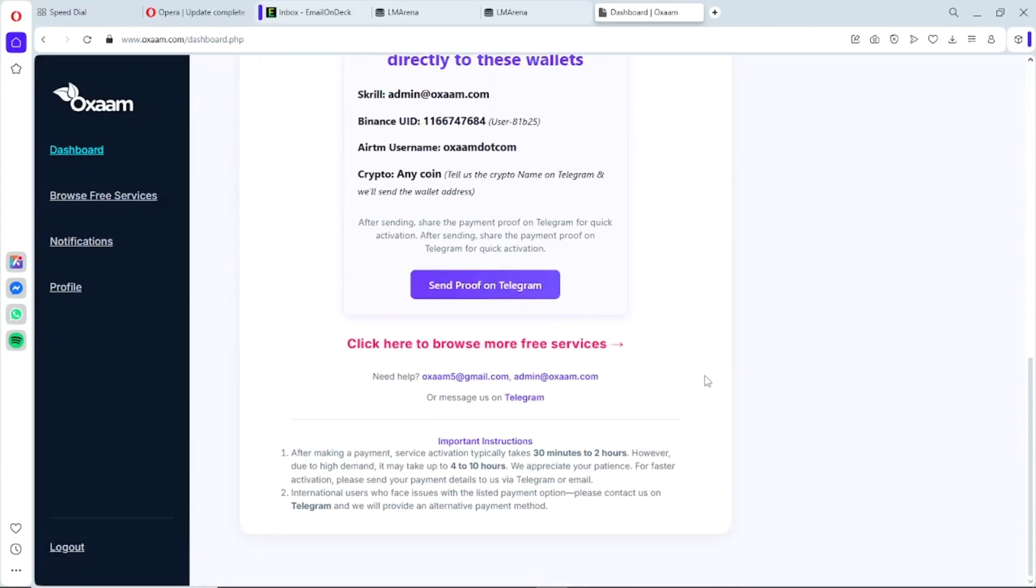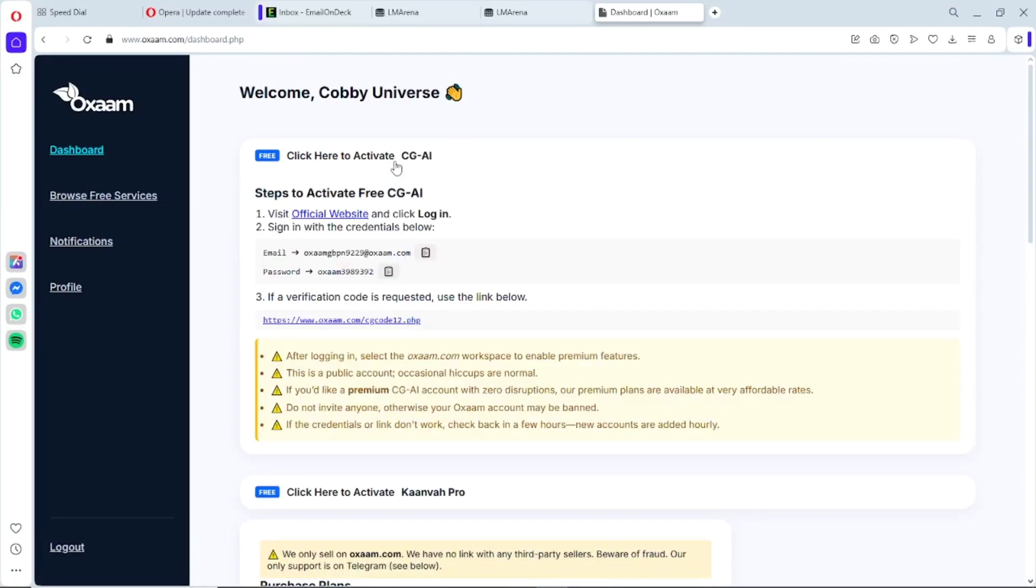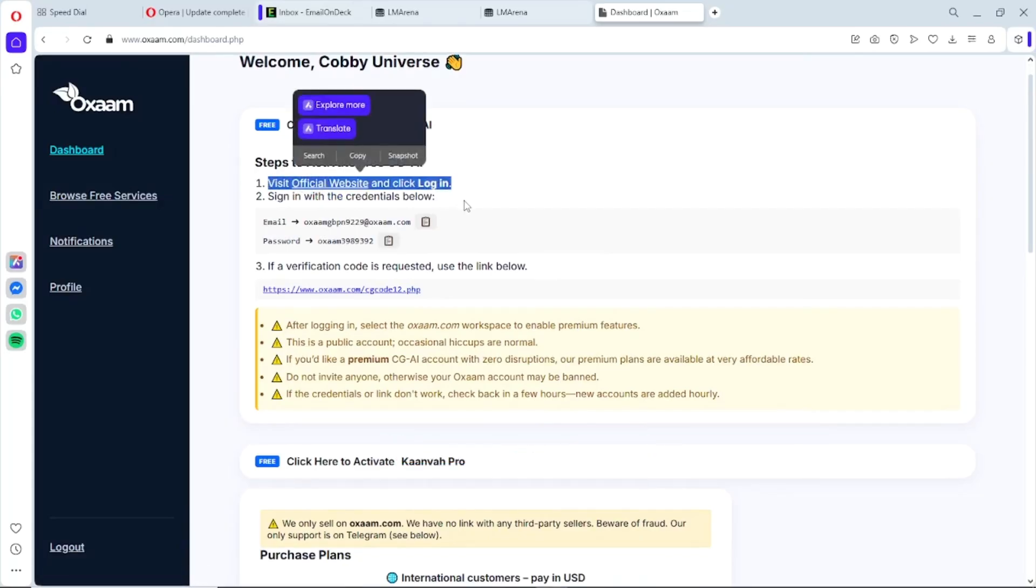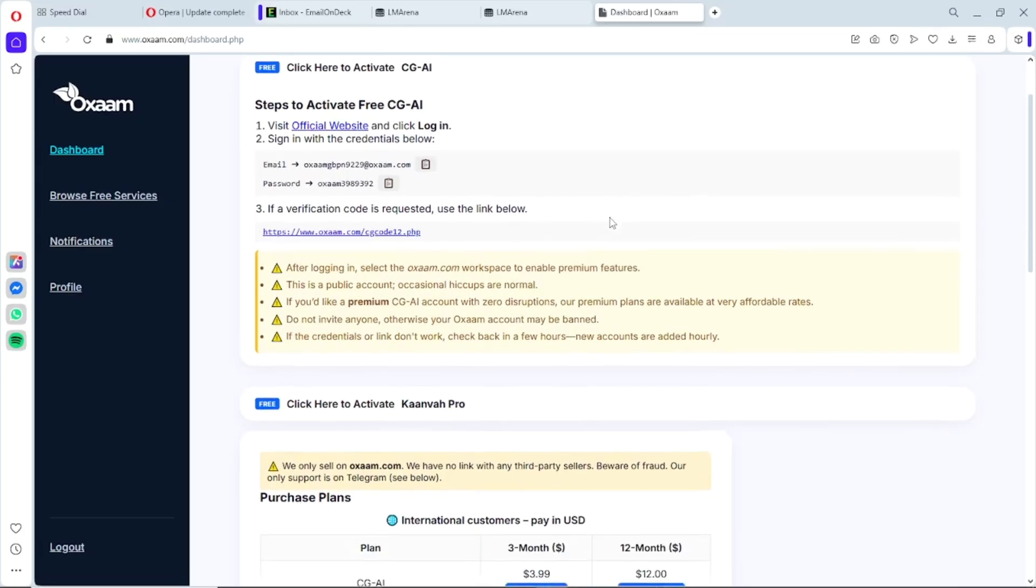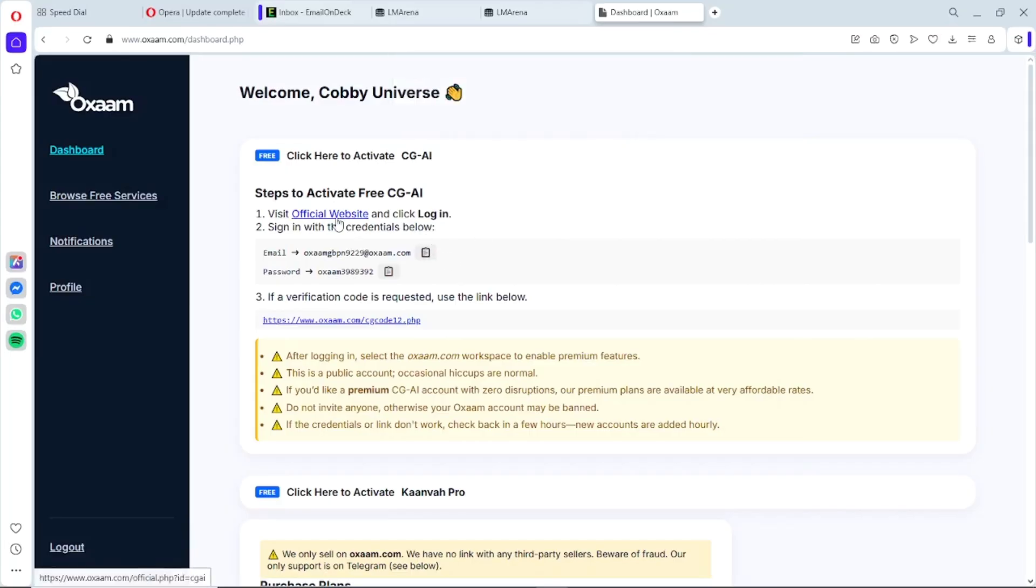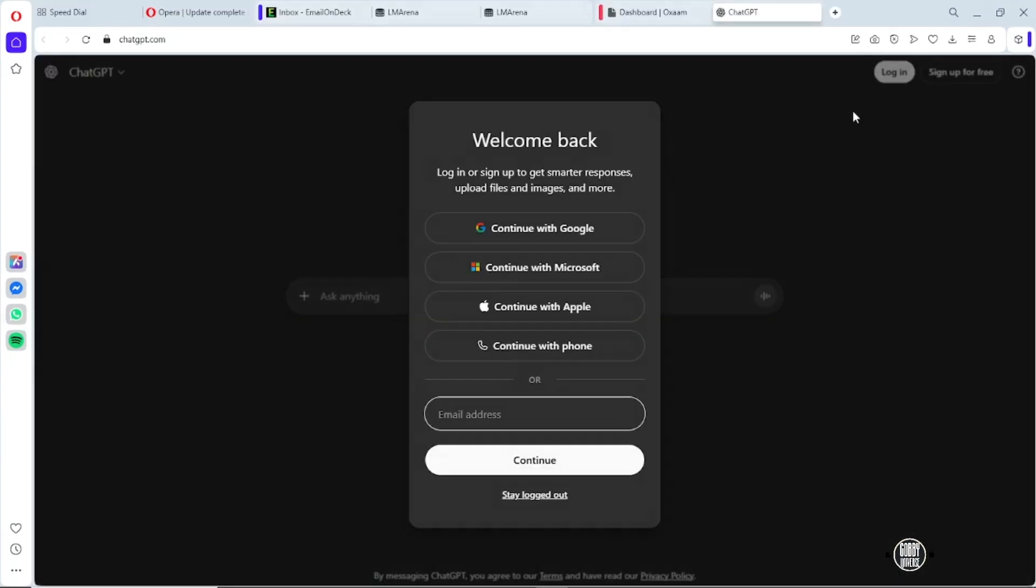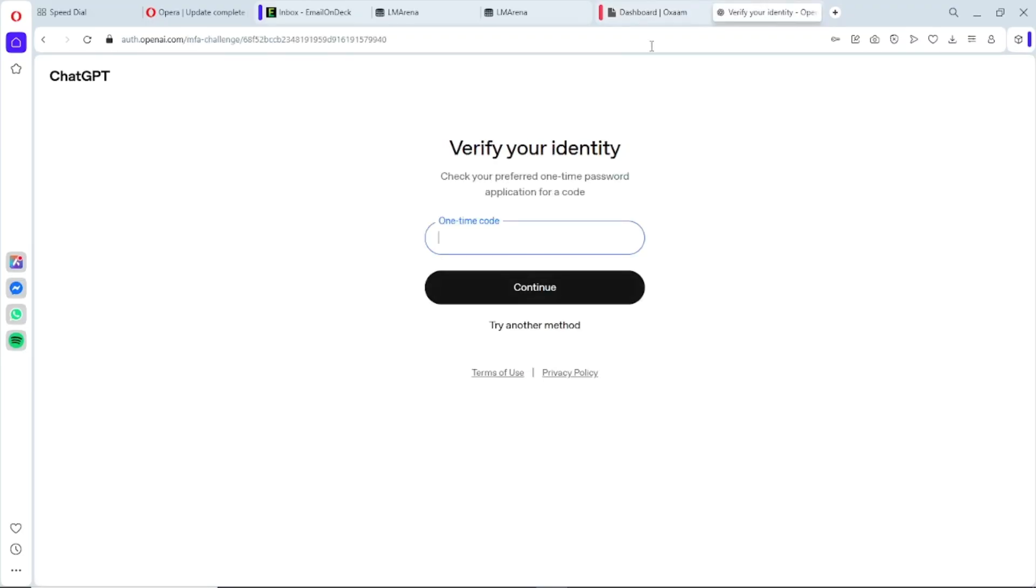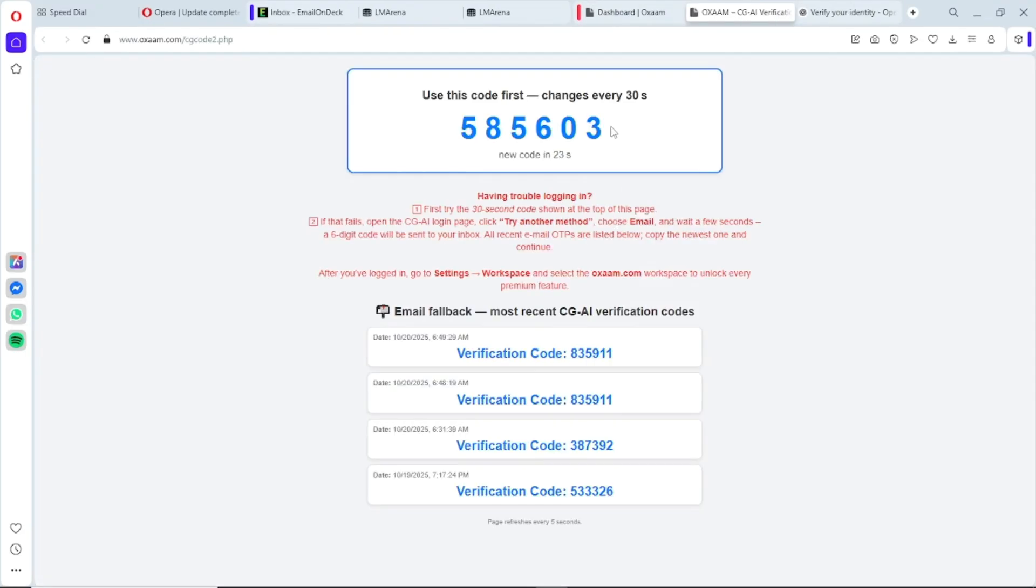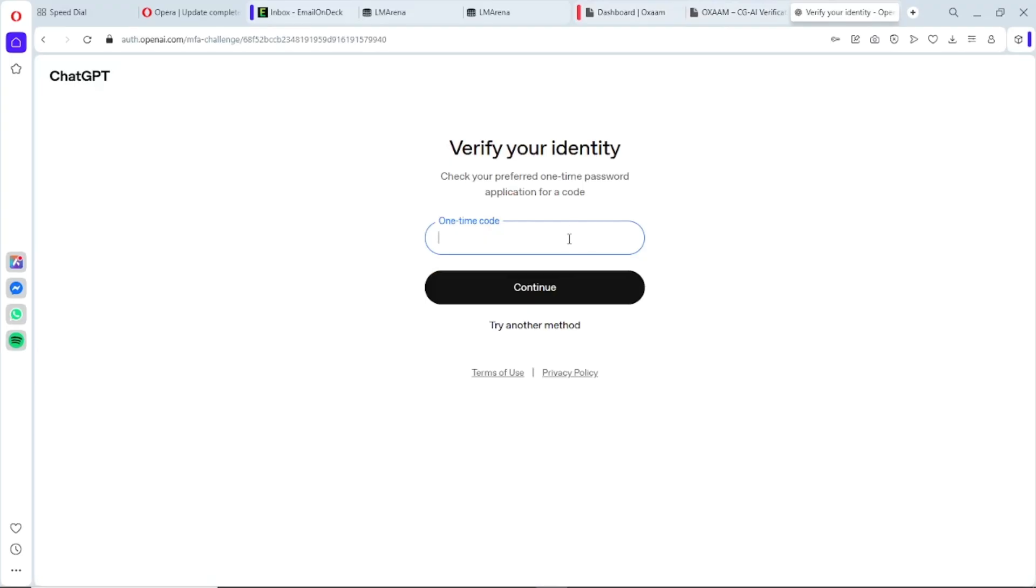And here we are on the dashboard. Nice. Let's start by clicking the first drop-down that says 'Click here to activate CGI.' Next, you'll see the steps to activate your free CGI. Before you click that link, make sure to copy the email provided. Time is crucial here—if you delay the next steps I'm about to show you, it won't work, so just follow along carefully. Now click Official Website, then log in. Make sure to sign in with the credentials from your dashboard. Oops, I forgot to log out from my old account. There are three steps here. Step three is important—if a verification code is requested, just use the link in step three to verify your CGI account.